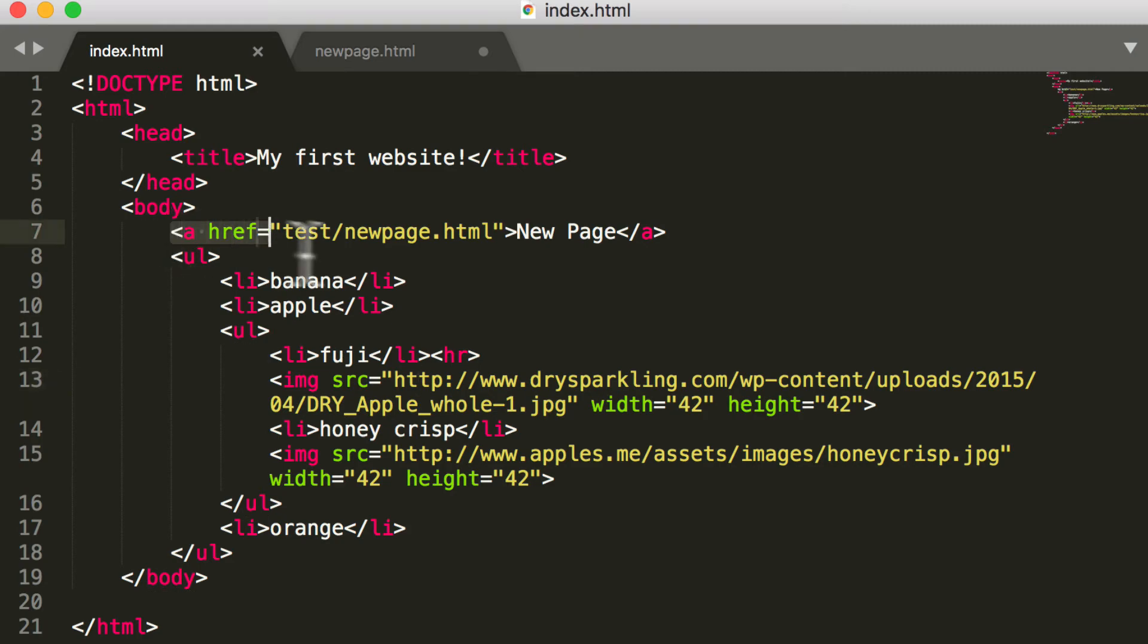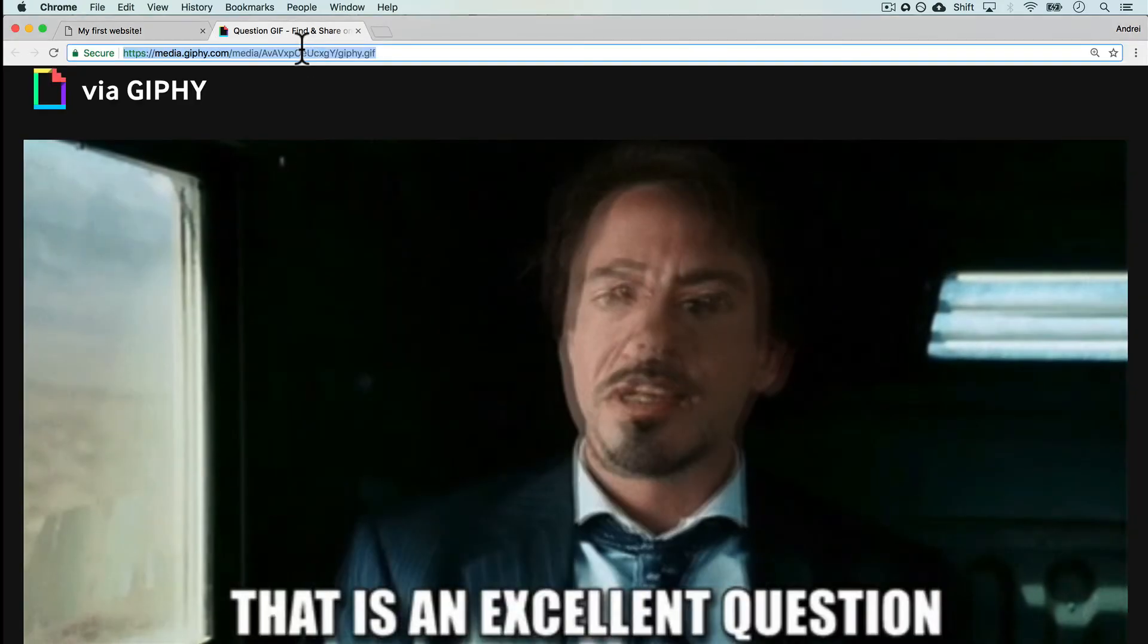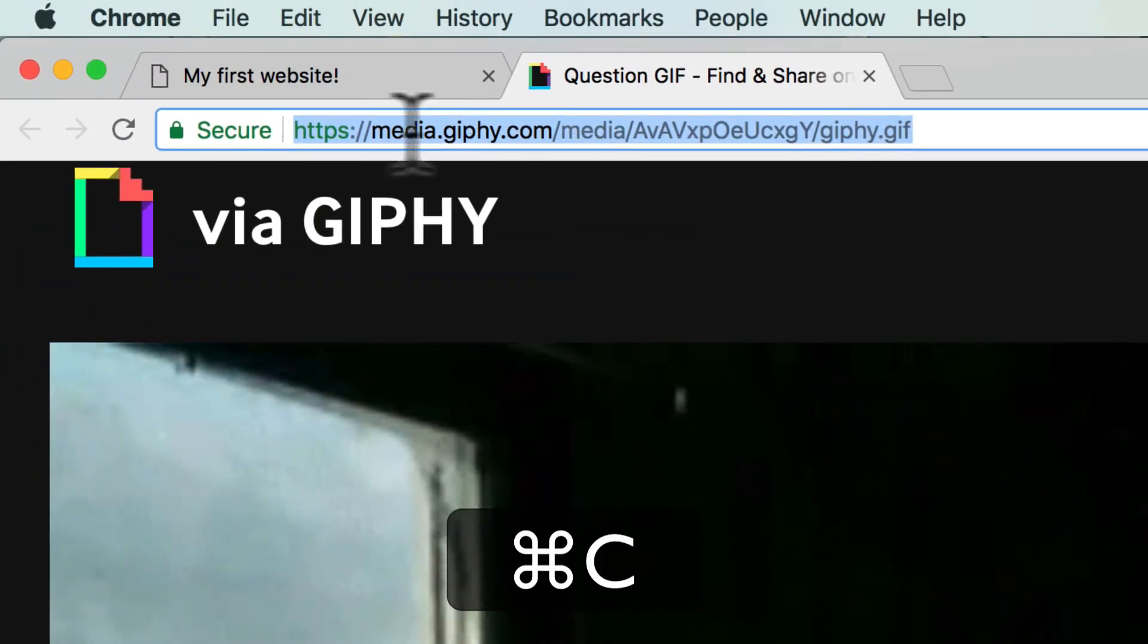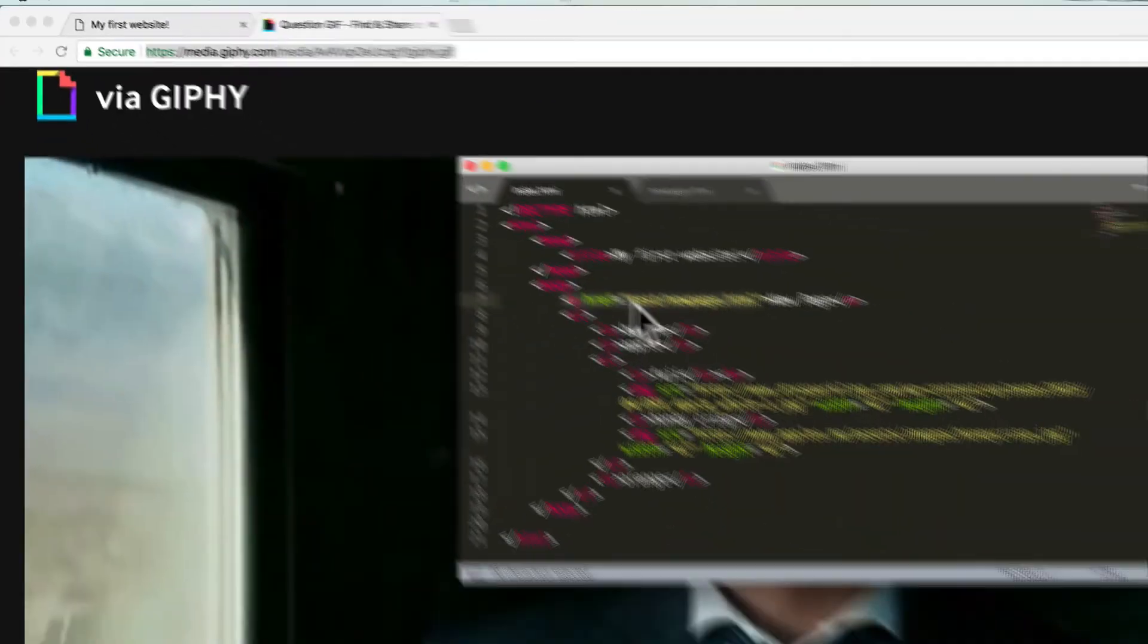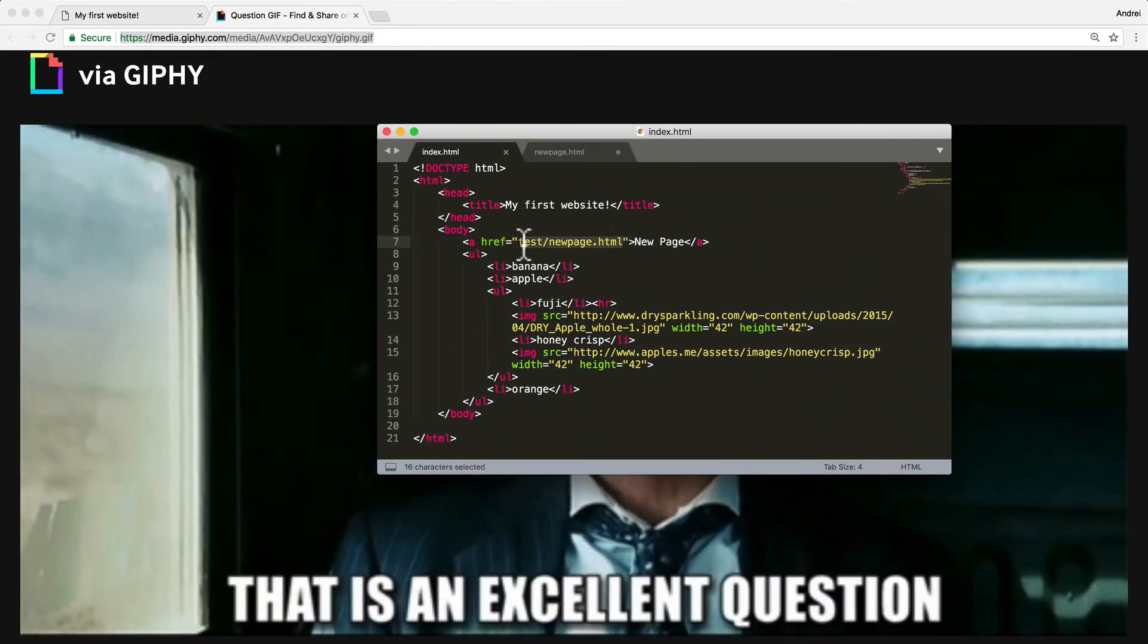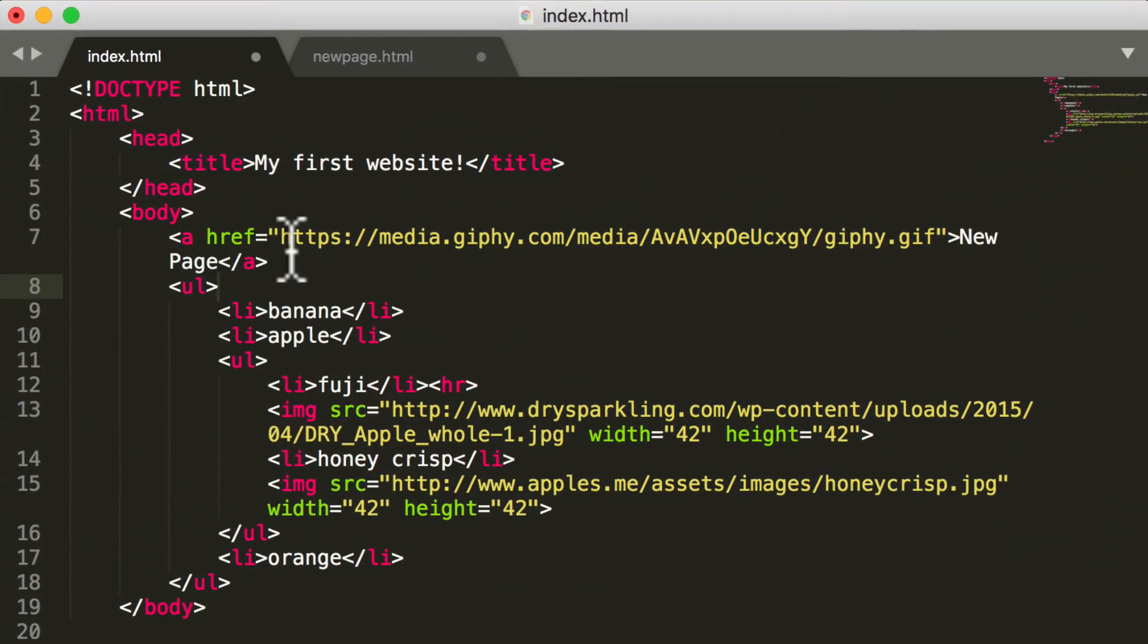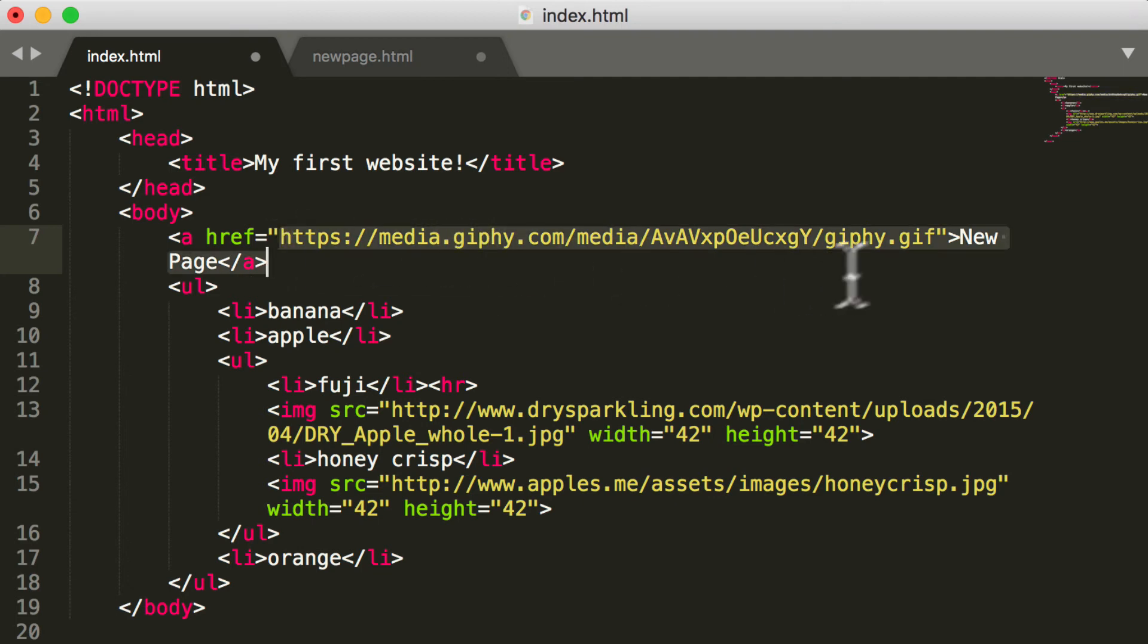If I wanted this anchor tag, this new page, to actually link to something—maybe another website, maybe to this hilarious gif—well, I can copy this link, open up my Sublime Text, and now I can just copy this with the HTTPS protocol. And now this is an absolute link.